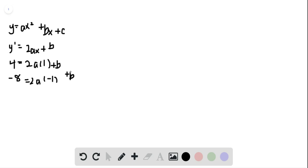We're just going to solve these. We're going to add these up and get b equals negative 2.